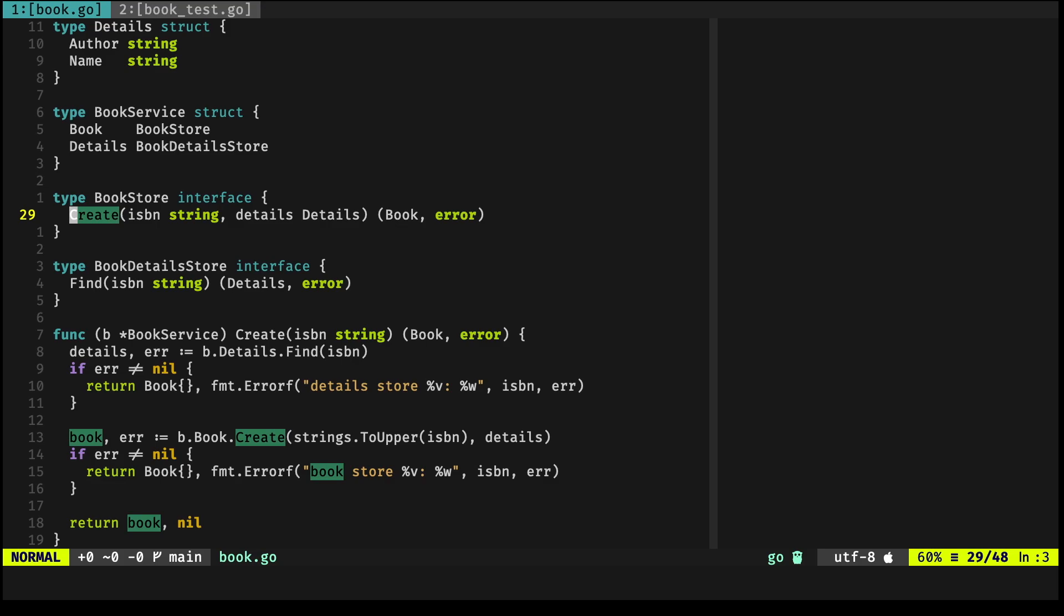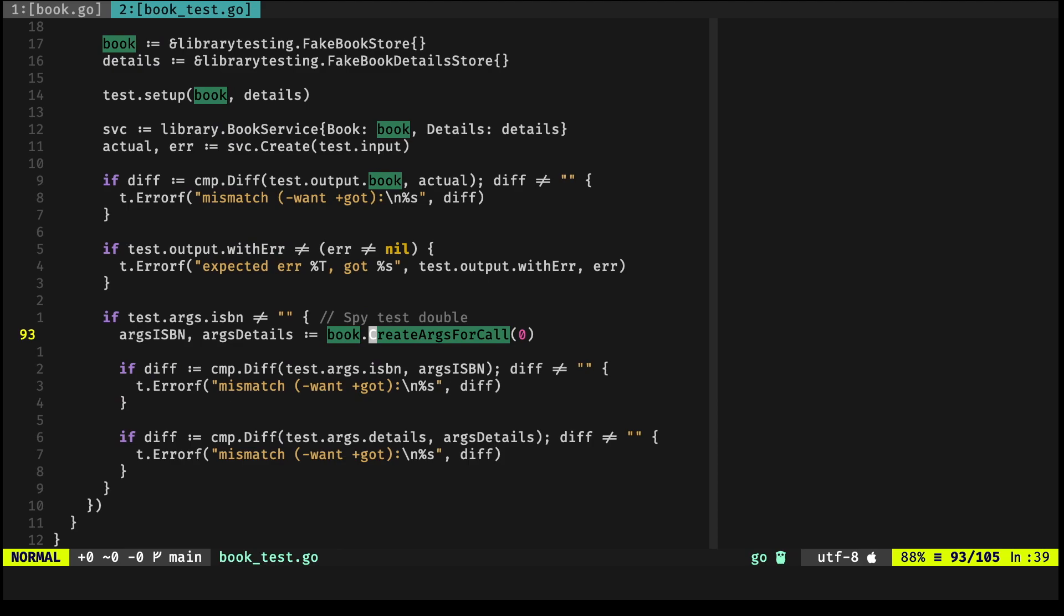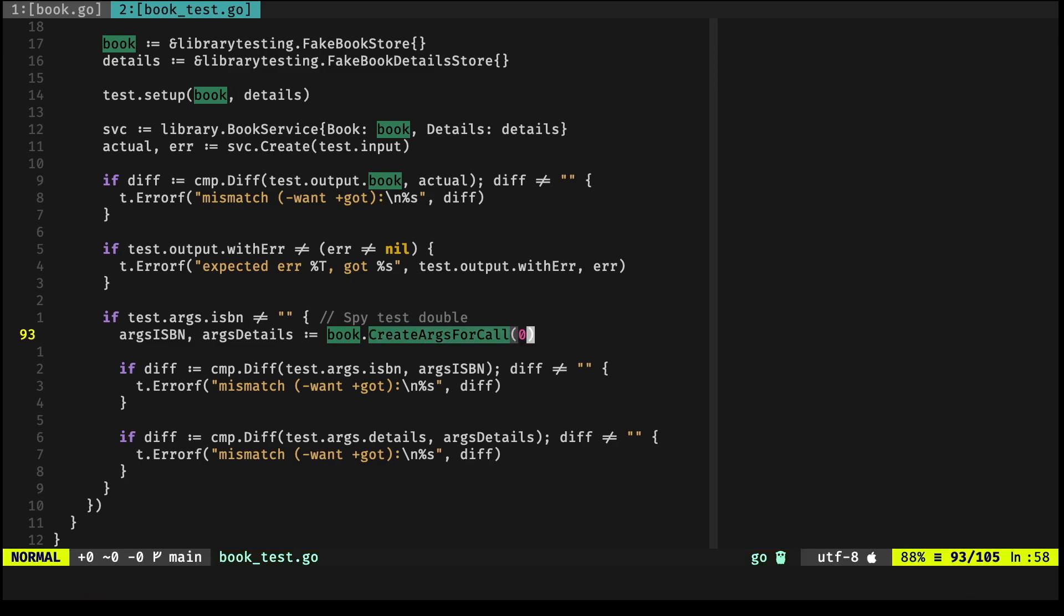In this case, I'm using it as a spy. So what we're trying to do is, okay, did I receive an uppercase string when I called the Create method? That is the whole point of trying to do this.